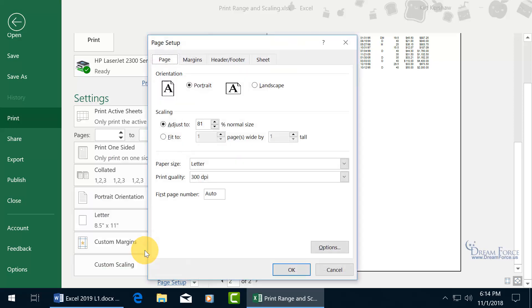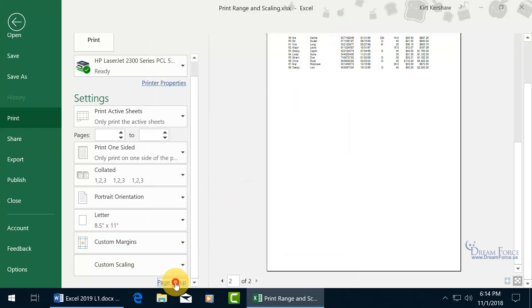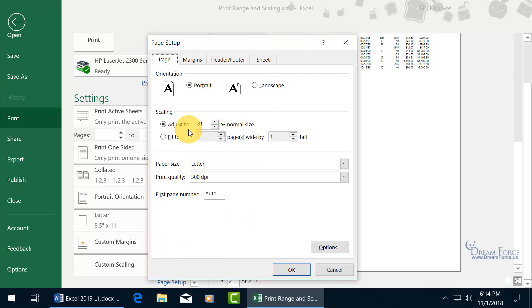The custom scaling options bring up the Page Setup window, which you can also access via the Page Setup link. There you can adjust the percentage — currently 81%. You may want to go to 82% to keep the font as large as possible while still having columns fit without breaking onto pages 3 and 4 — with just the rows breaking across additional pages.